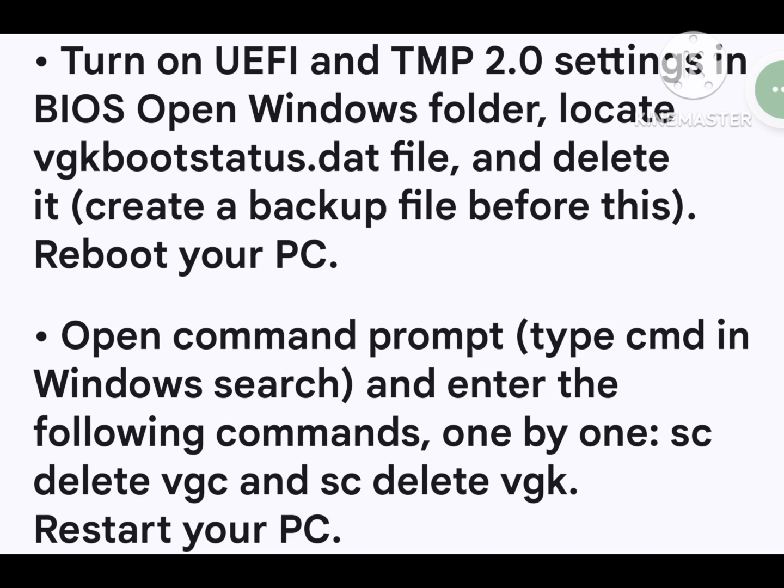Open Command Prompt by typing cmd in Windows search. Enter the following commands one by one: 'sc delete vgc' and 'sc delete vgk'. Then restart your PC.